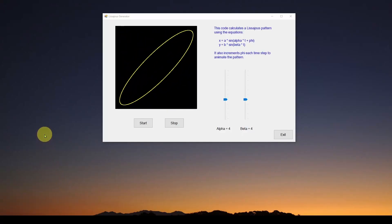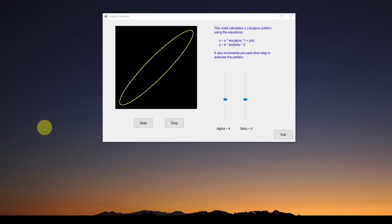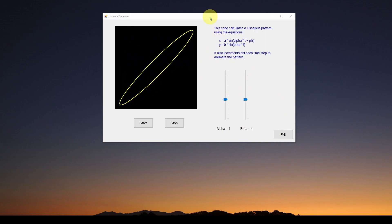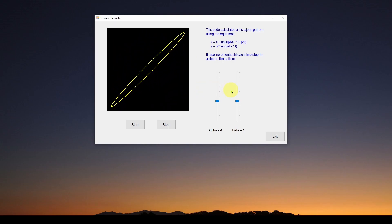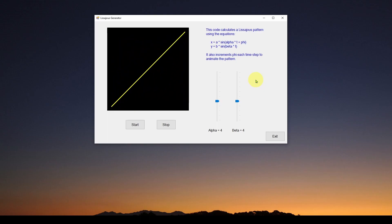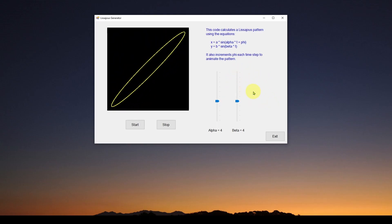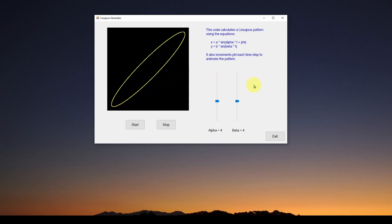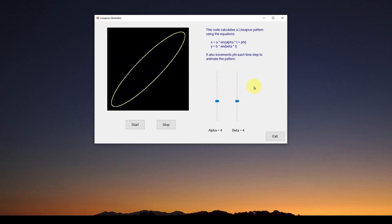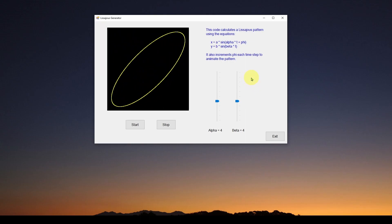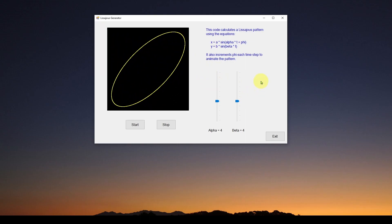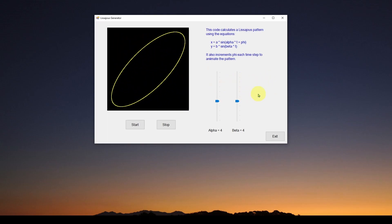Welcome back. This is part two in our series where we're going to show you how to develop this simple application you see here. This is a C# Visual Studio Windows Forms application. I've got a lot of other software development videos on this channel, and if you've never developed software before, look at my beginner series on how to write a simple C# Visual Studio Windows Forms application with a UI like this.